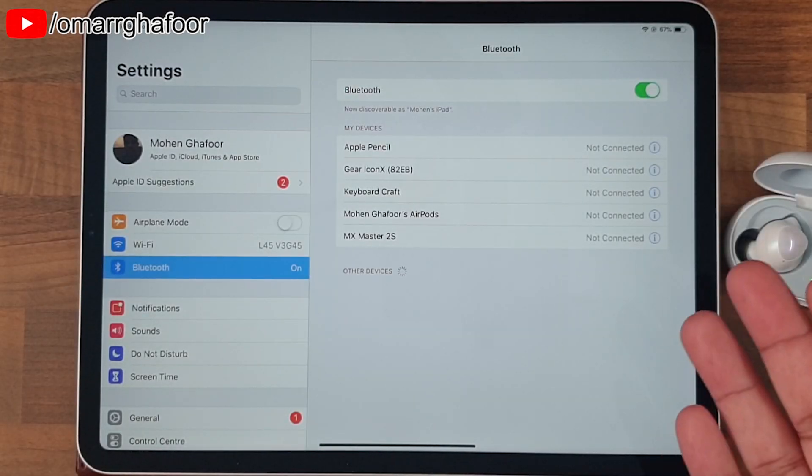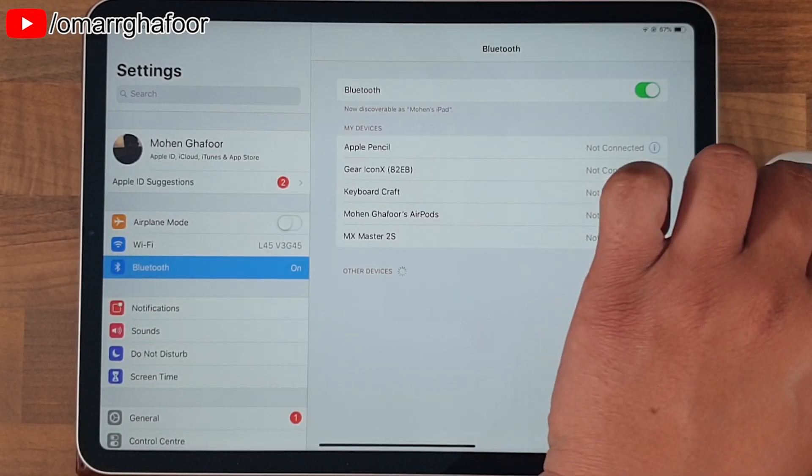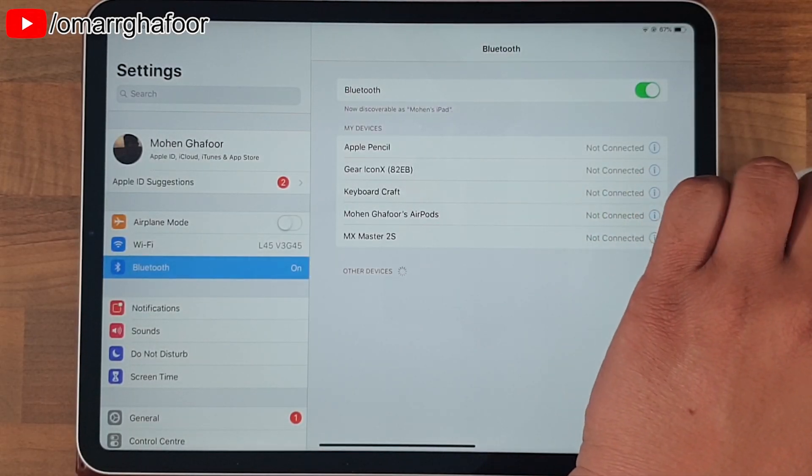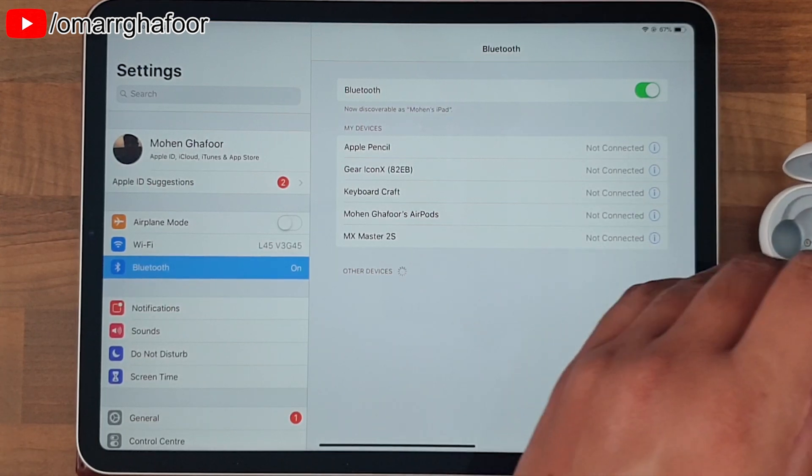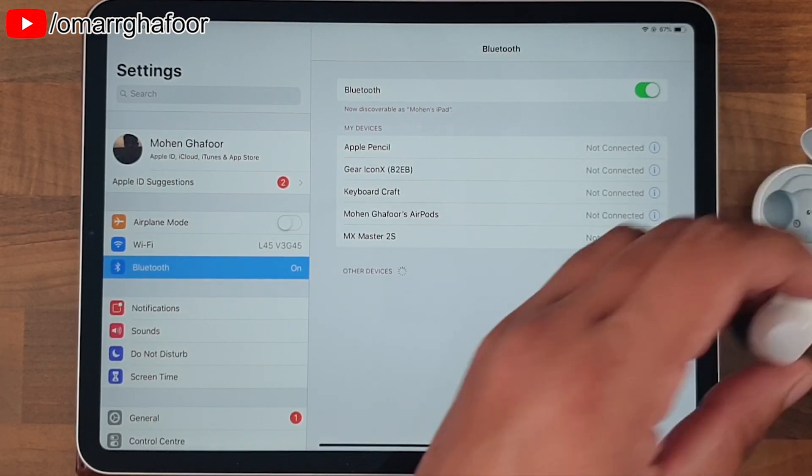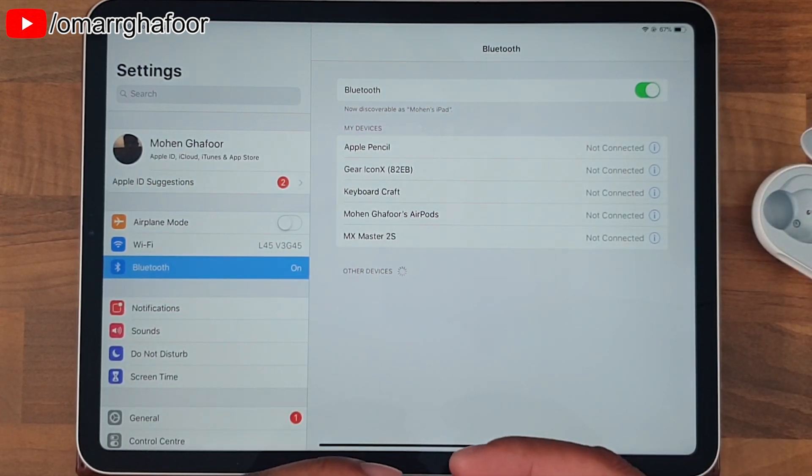Hi guys, Omar here with another video. So in my last video, which is what you're seeing now, I showed you how to manually pair the buds up with a non-Samsung device.